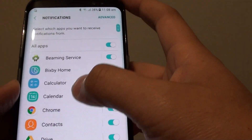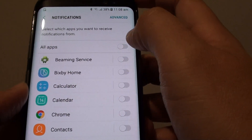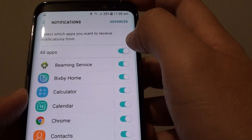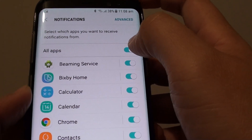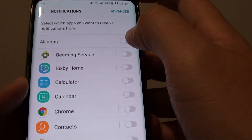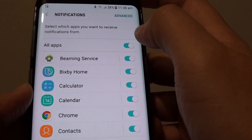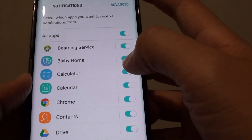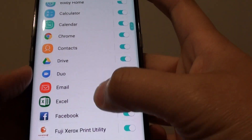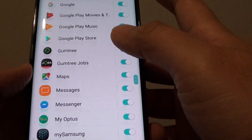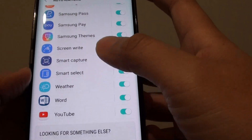Here it shows all apps, so you can tap on the switch to immediately switch all apps on or off. By default it is on, and then from the list here you can go down the list and choose which app you want to turn off notifications for.